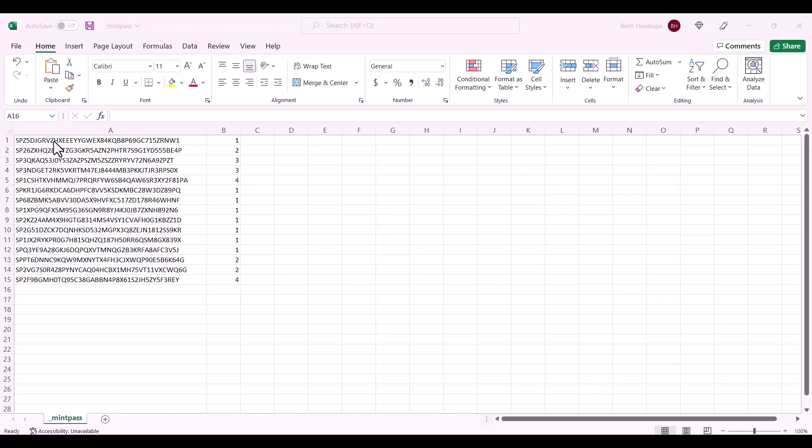So, in one column, you'll have the wallet address. And in the second column, you'll have the number of mints which have been allocated to this wallet address for the pre-mint or the pre-sale. So, you'll notice some of the wallet addresses can mint one, and others can mint more.